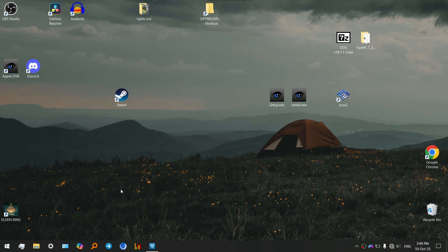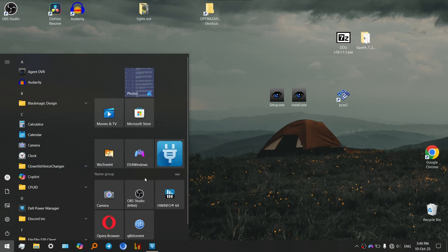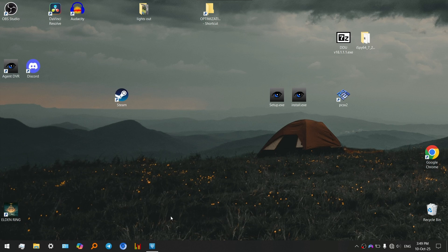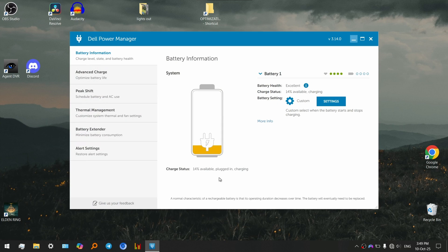Find which application serves as the settings place for your battery. In my case it's going to be this Dell Power Manager. So let me open it, and in here guys as you can see...